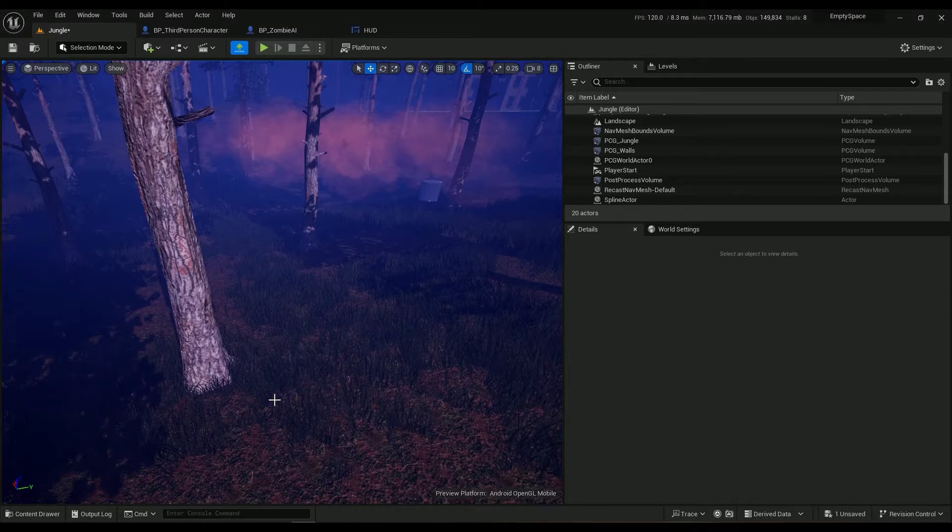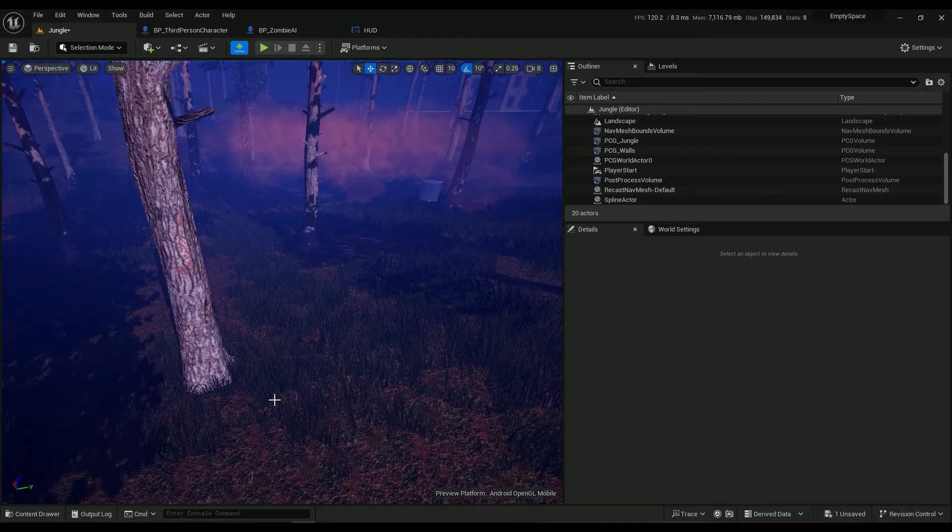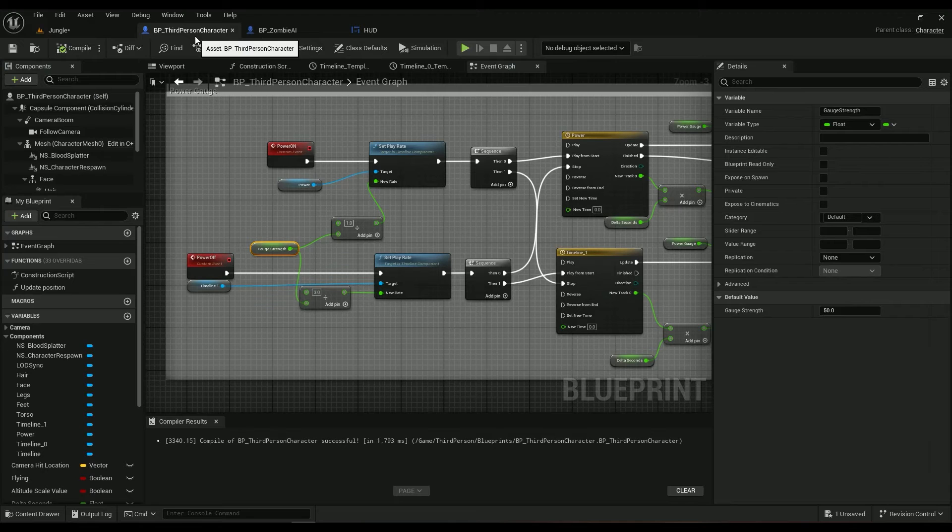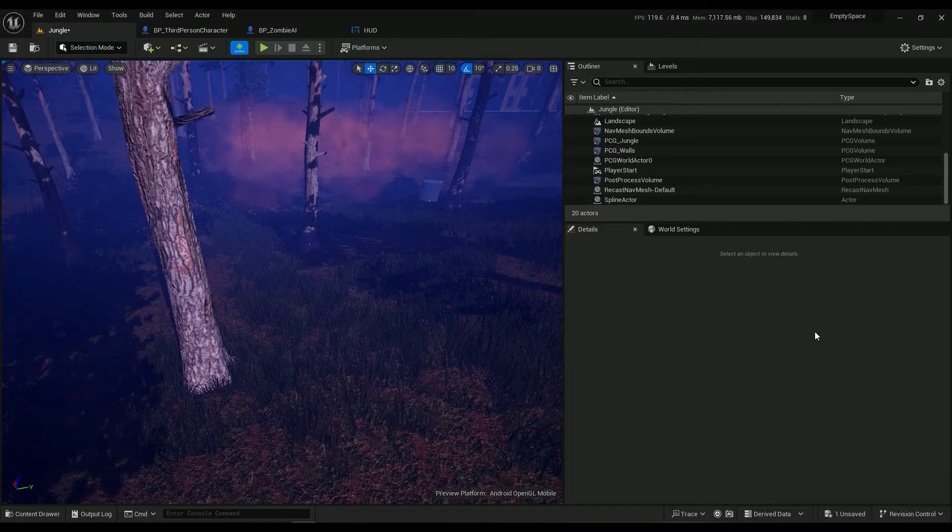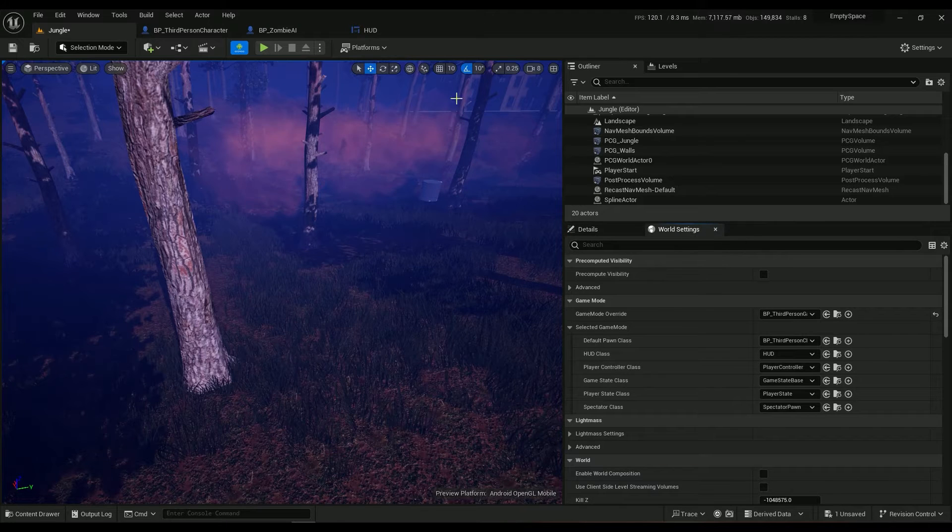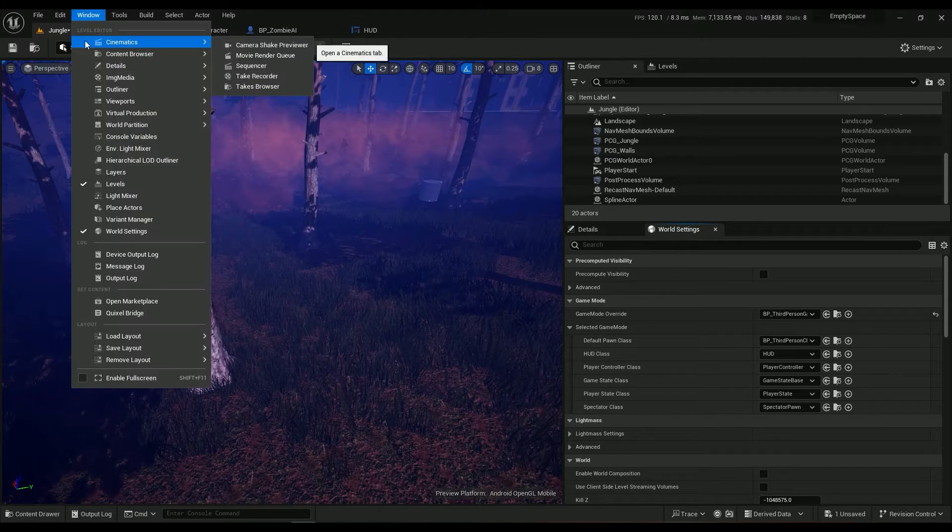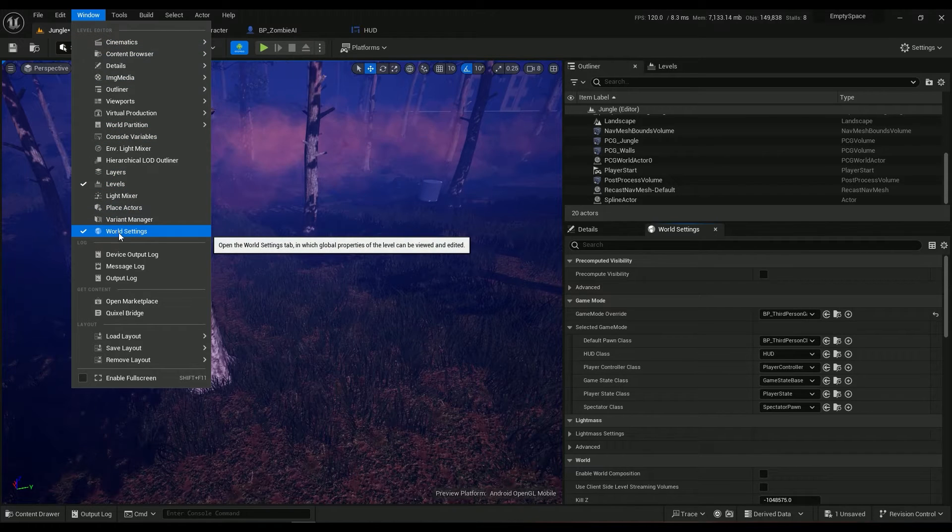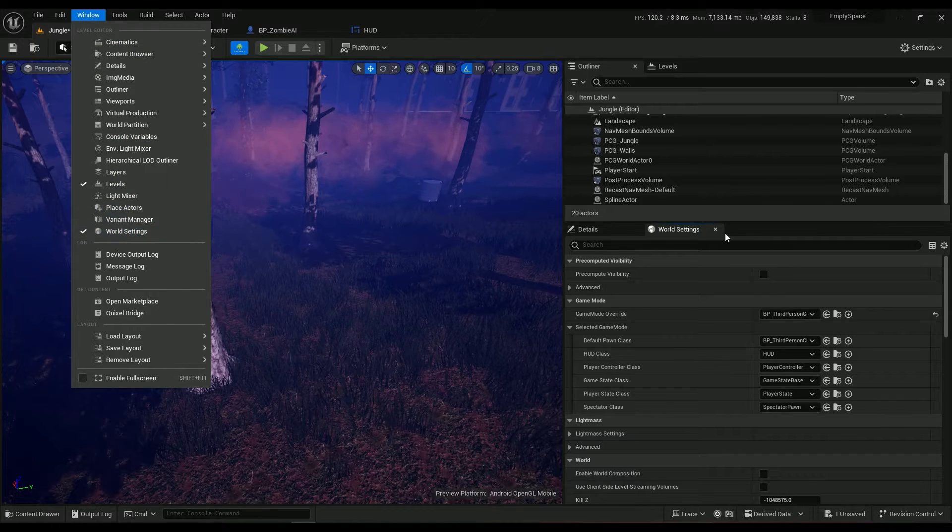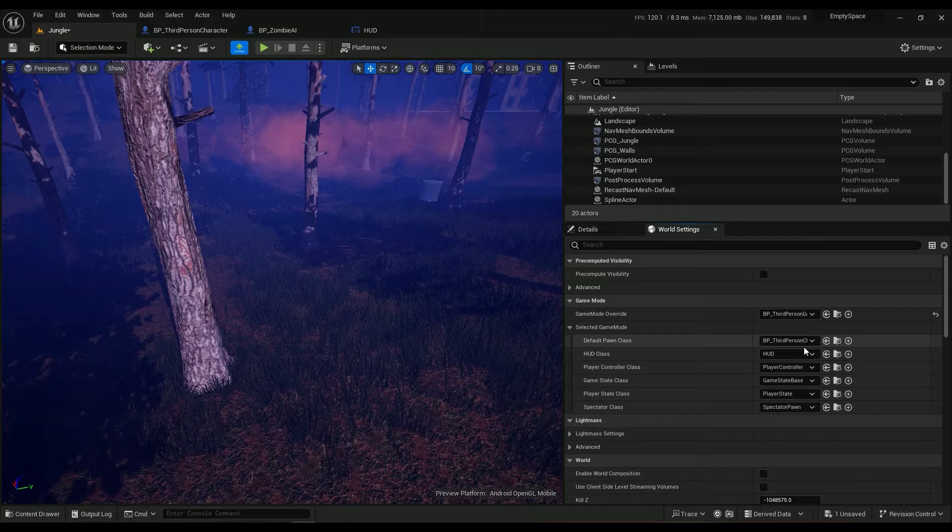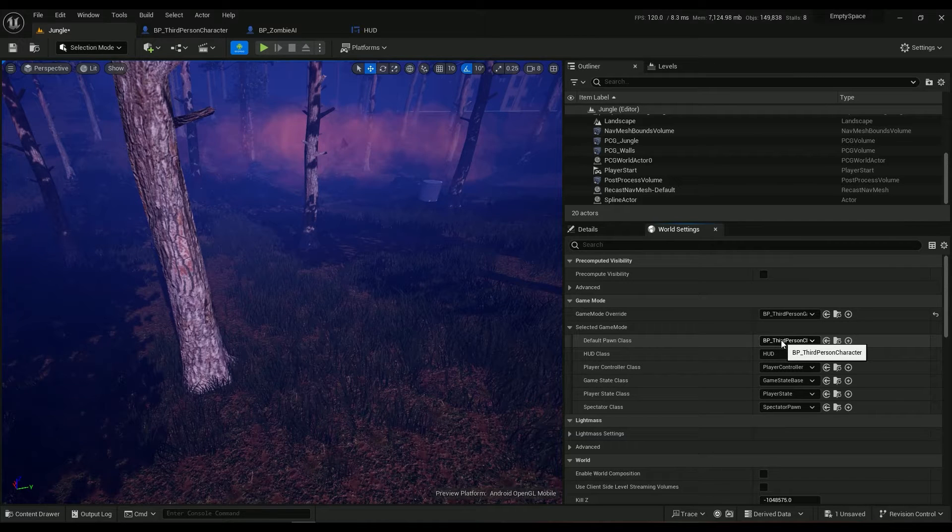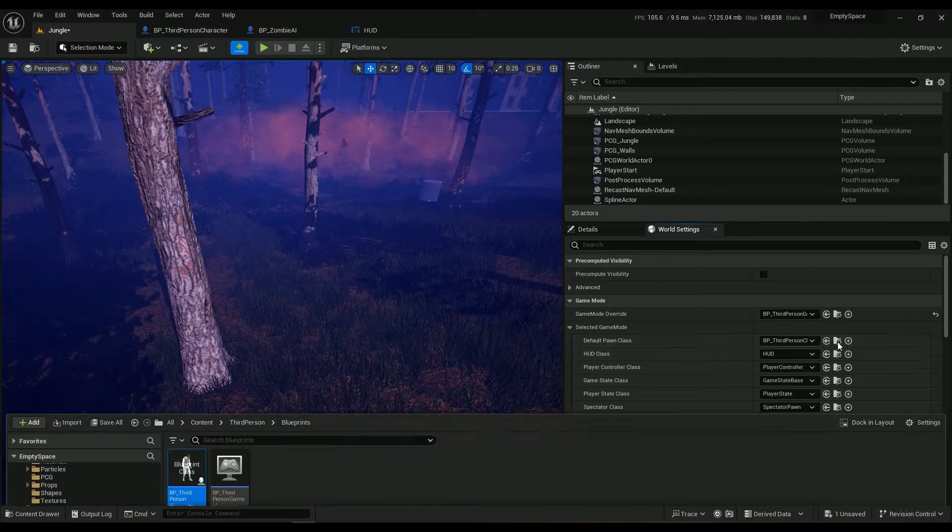If you haven't already done that, please go ahead and make sure you implement these things. Then we go to the third person character. If you don't know where that is, it's in the world settings, or if you don't have that, come in here in the window tab and make sure that you have world settings enabled, and then the default pawn class.